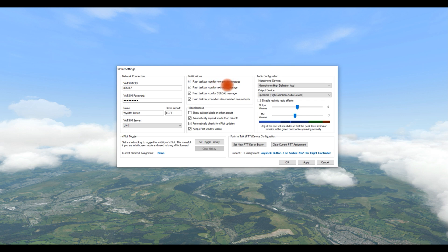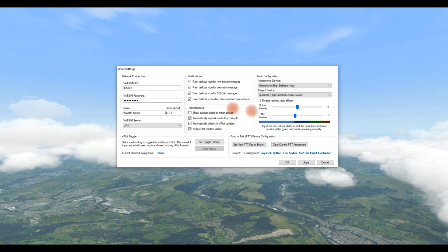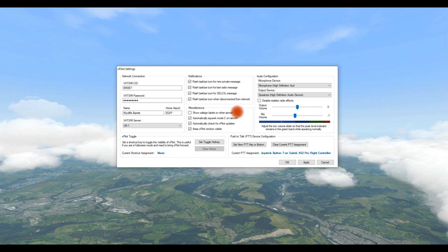In this section here, there are a number of things which are to do with notifications that will appear on your taskbar. I've ticked all of those. The next section down is miscellaneous aspects of XPilot. Not an awful lot to worry about there, but I've left the top one unticked and then the next three ticked.